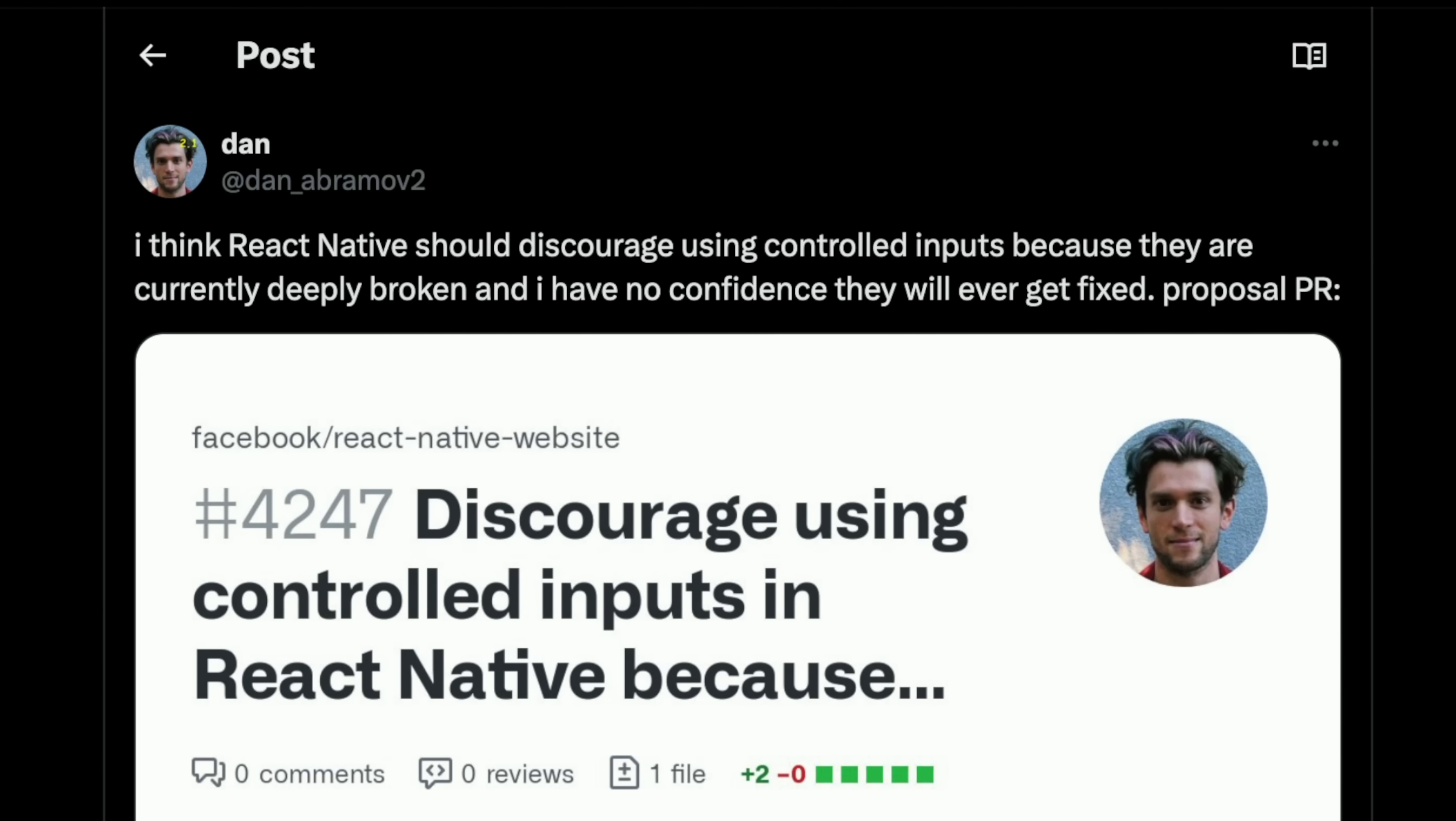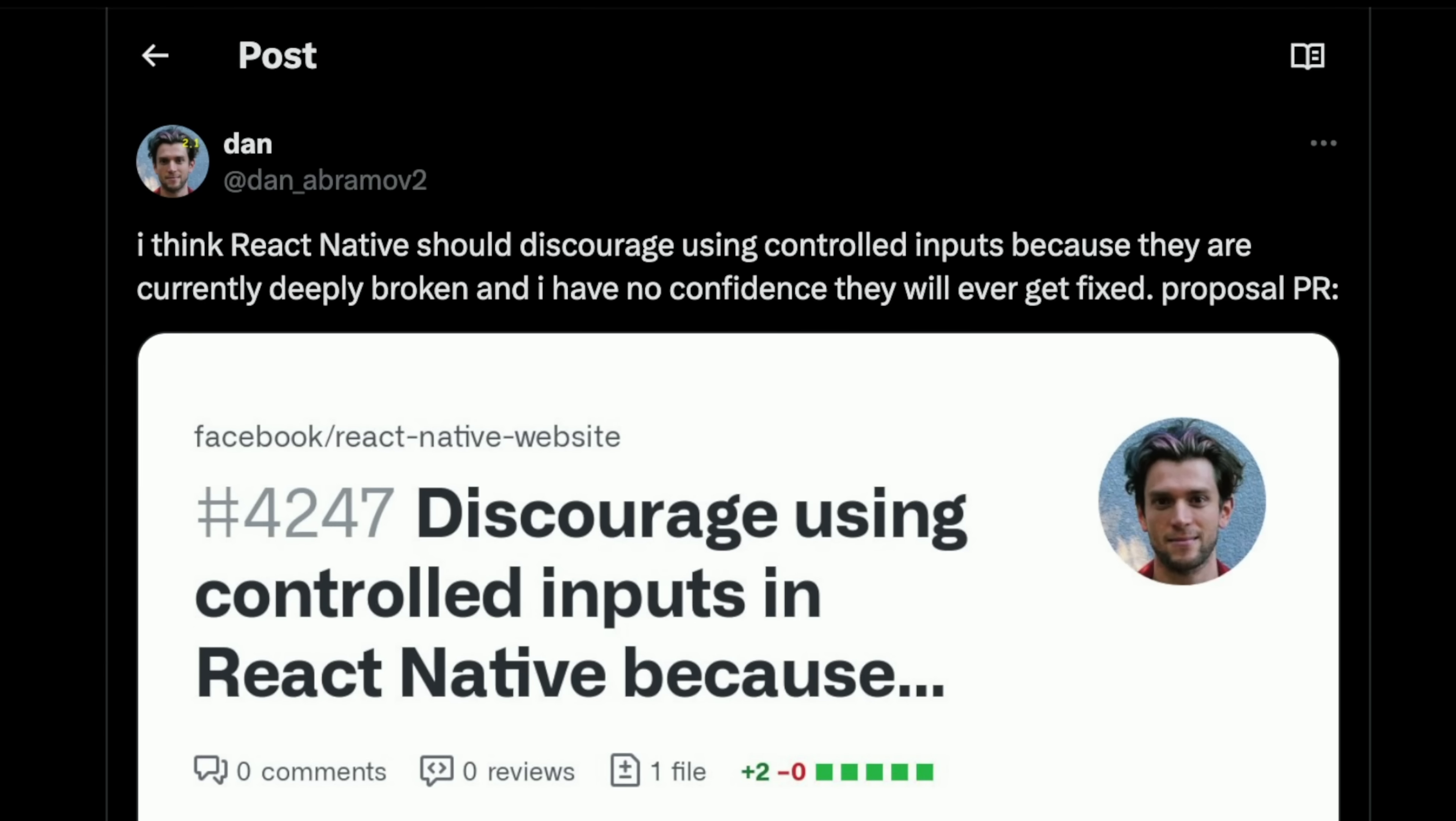I think React Native should discourage using controlled inputs because they are currently deeply broken and I have no confidence they will ever get fixed.